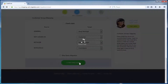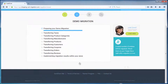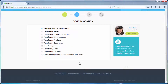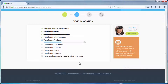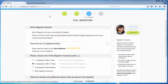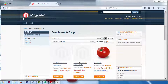And so, as easy as that, you are all ready to start your demo migration, which allows you to see the service in action and move a limited number of entities to the target cart for free. The service starts transferring data right away. After the demo migration is done, you can check the results by visiting your target store.